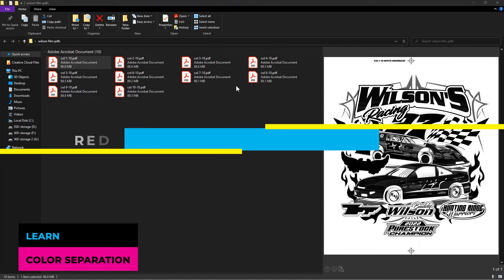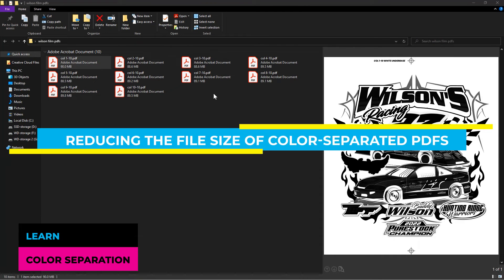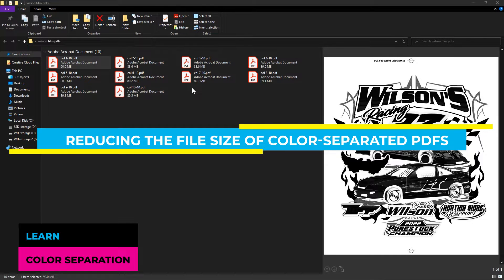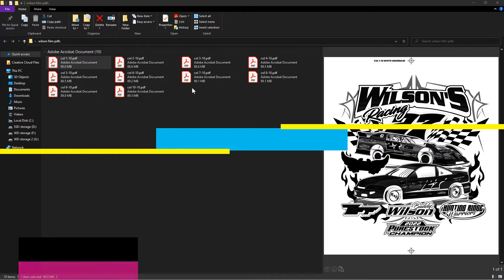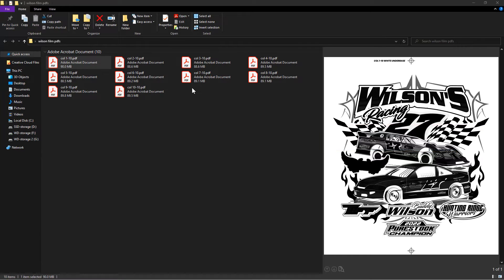Hey, what is up guys? Welcome to this tutorial on how to reduce the file size of color separated PDFs for easy sharing.